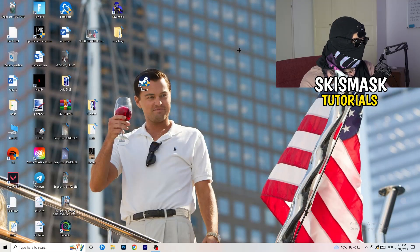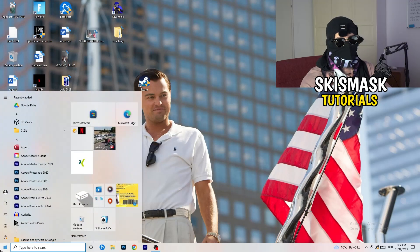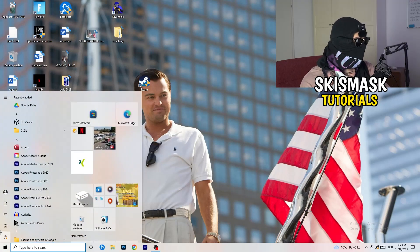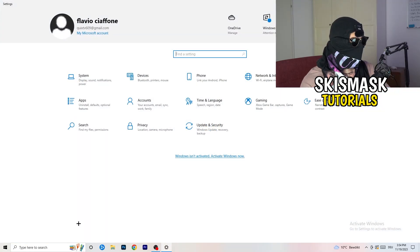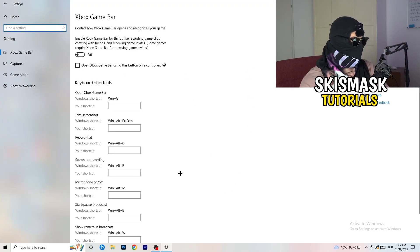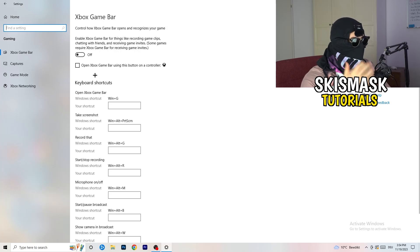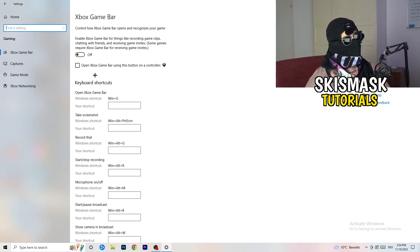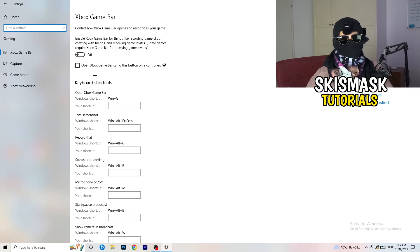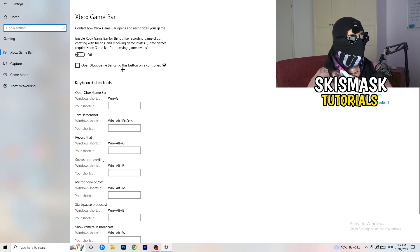Close Task Manager and go to Windows Settings. Navigate to Gaming and turn off the Xbox Game Bar, because you don't want anything running in the background. On low-end PCs, the Xbox Game Bar can cause a lot of trouble with games not launching and general performance issues, so just turn it off.